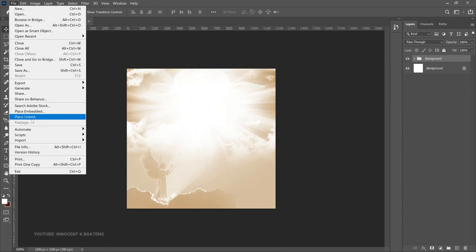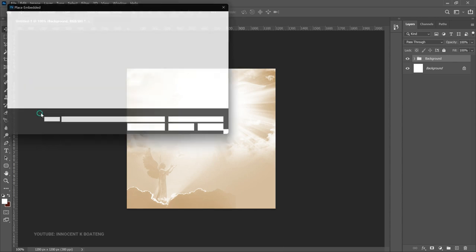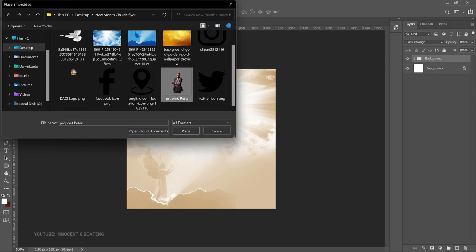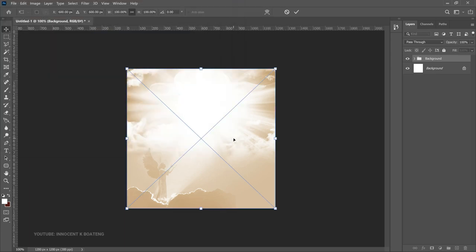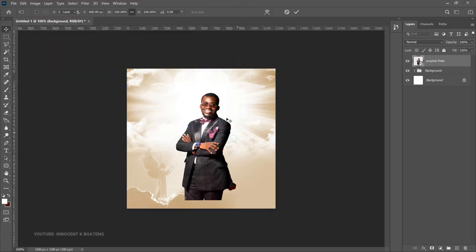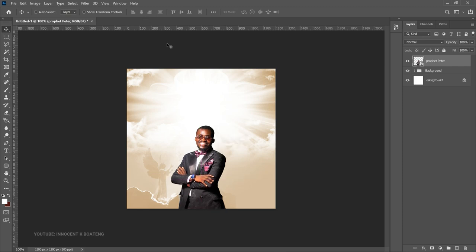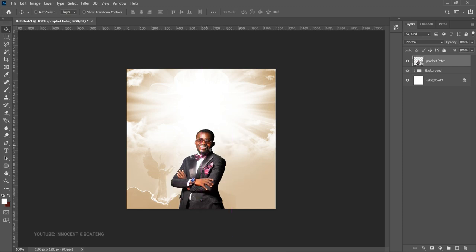Now go to File > Place Embedded to add the subject photo. I've already removed the background from this picture to keep the tutorial moving quickly — if you want to learn how to do that I'll leave a tutorial link in the description. Place your picture, scale it, and position it exactly where and how you want it.